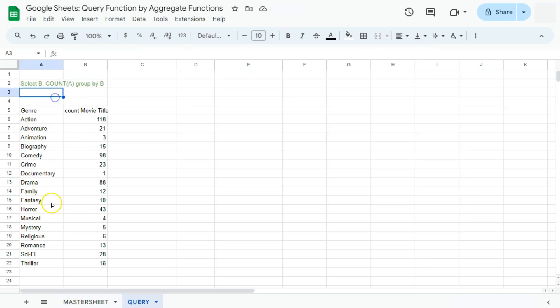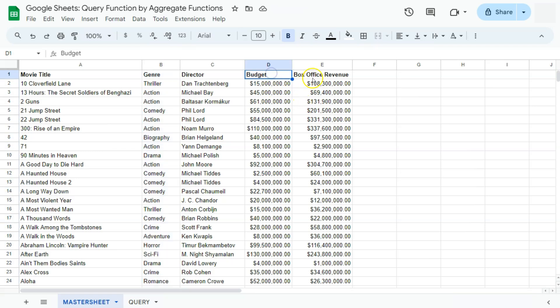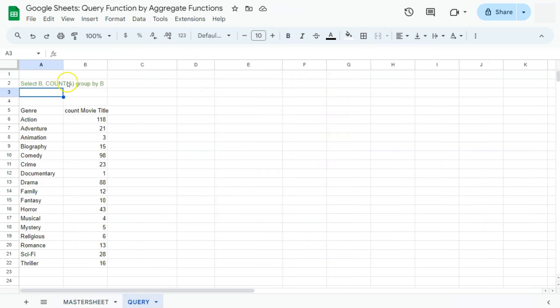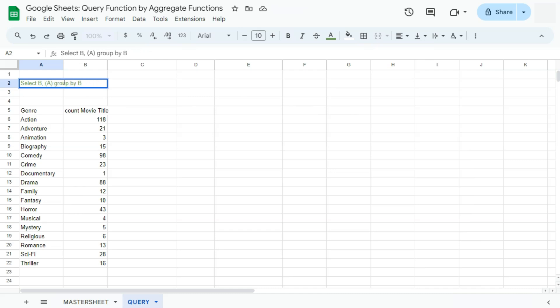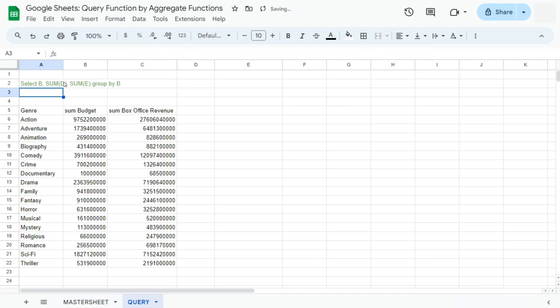What if I want to get the total for each genre for both the budget column and the box office revenue? We can definitely do that by just adding the same function right here. That's going to be sum for our budget column, which is column D, comma, space, then sum for our box office revenue, which is column E, just right next to our budget column. If we press enter here, we have the total budget and the total box office revenue for each genre found in our data set.